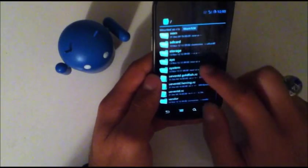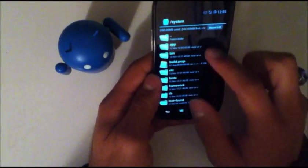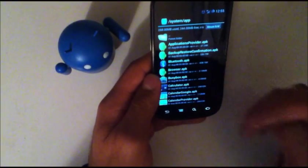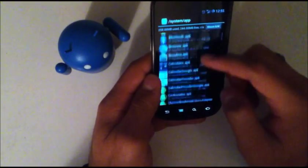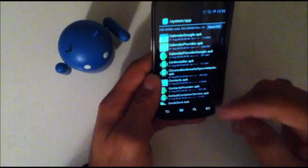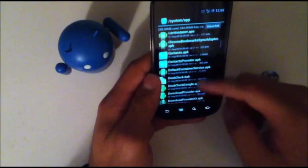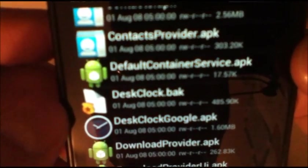And you're going to scroll down to system, app, and you're going to do this before you install those. You can have them downloaded, just do this before. And you'll see desk clock. I have two. I have the desk clock google.apk and then you'll see another one that says desk clock.bak.